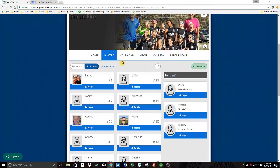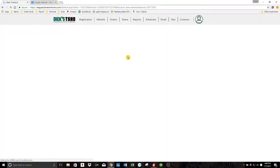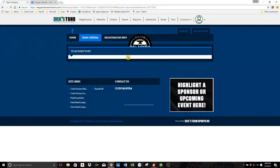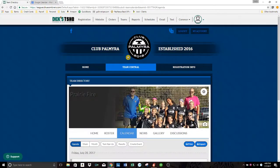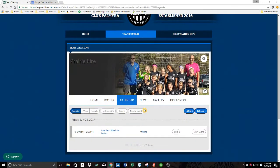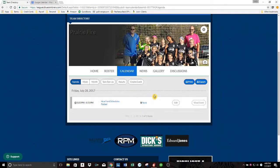And then your calendar is right here. This will be the calendar just for this particular team. So if you have two kids, only the one for the team you're looking at will show up here.